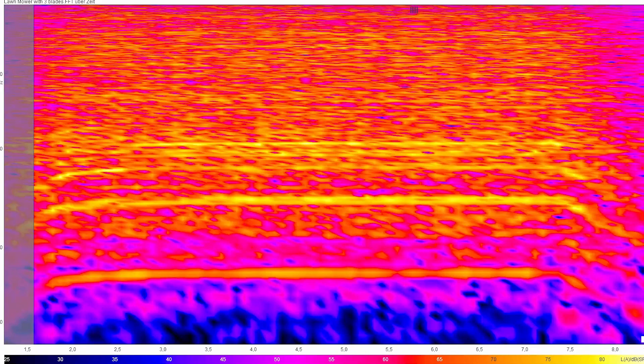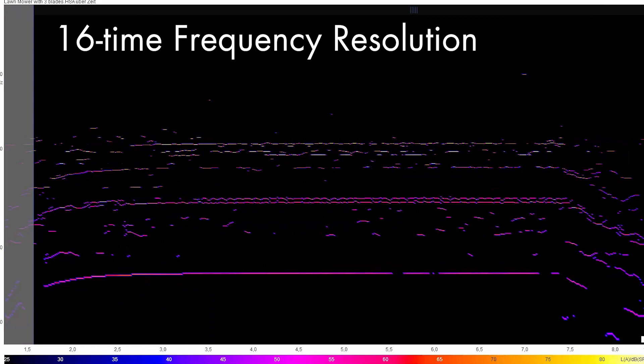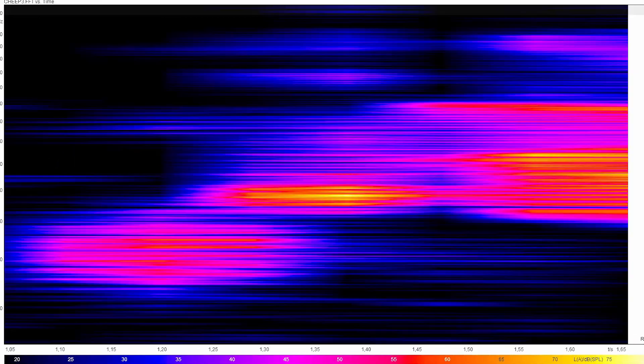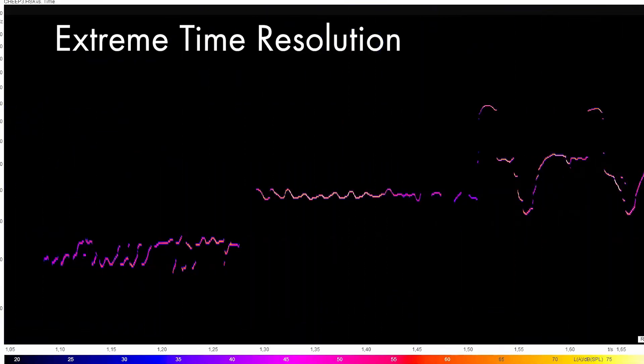Get a frequency resolution up to 16 times higher and a time resolution that can be increased independently and almost unlimitedly.